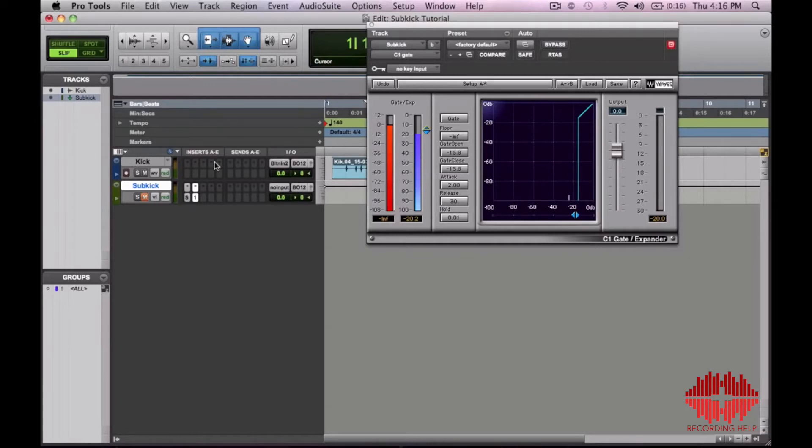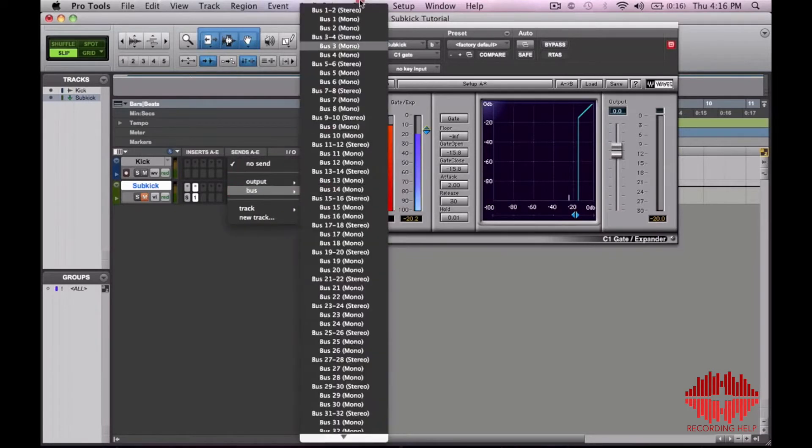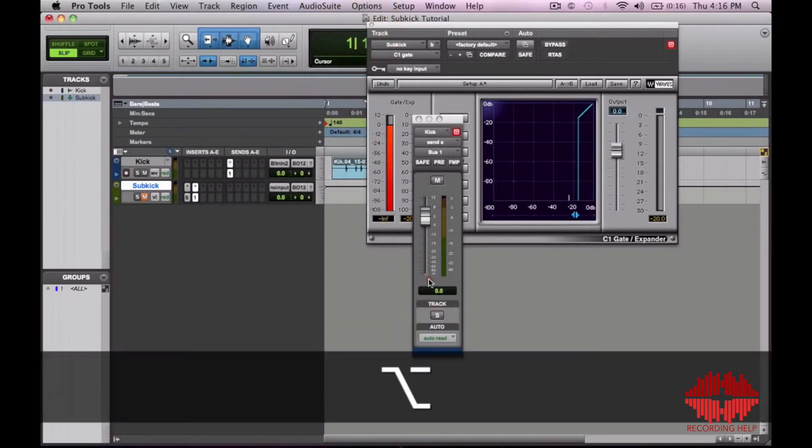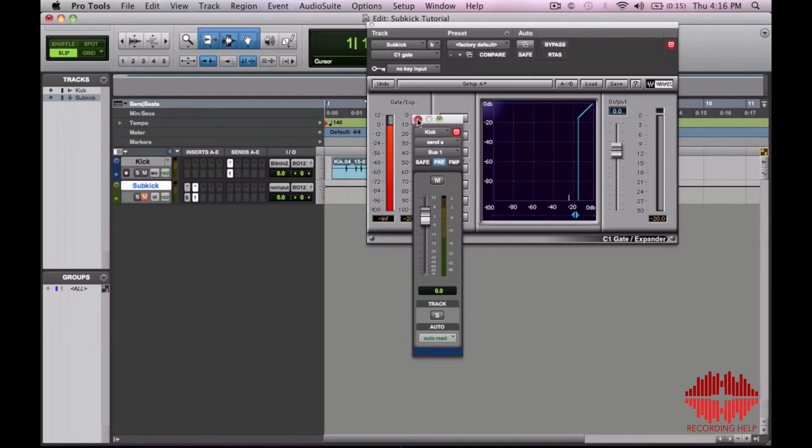Now what you want to do is send your kick to a bus. Bus 1 in this case. I would send it at nominal level 0 and send it pre-fader. So that way we can mute the original kick track and still hear the sub kick.